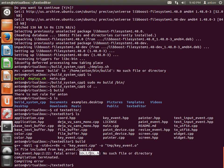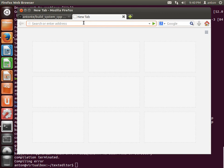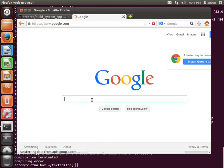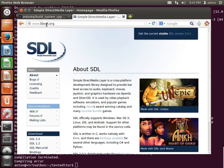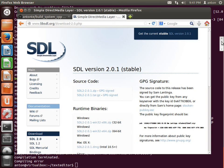The first error says there's no sdl.h. I'm using SDL2, and Ubuntu 12.04 doesn't have SDL2 packages, so I need to download and install it manually without using apt-get. Let's search for SDL — the home page is libsdl.org.